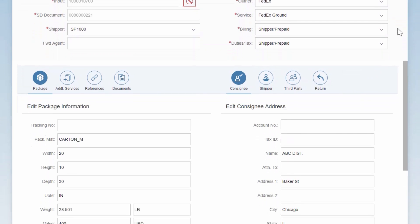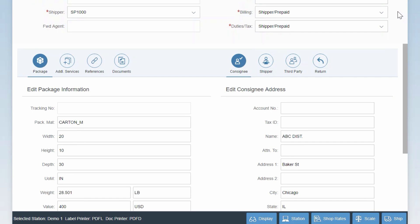On the bottom left of the screen, you can modify the package details such as dimensions, weight, or volume. Again, these are mapped directly from the SAP material master by default.